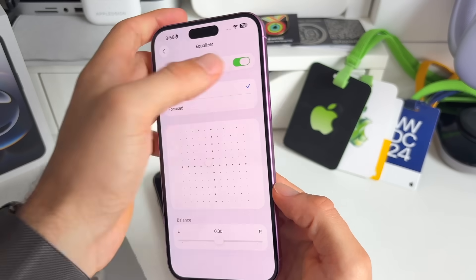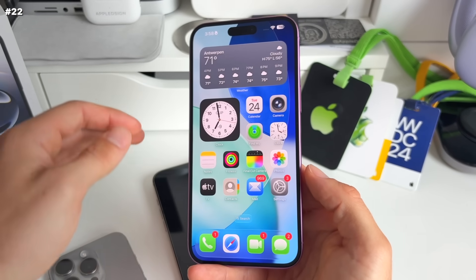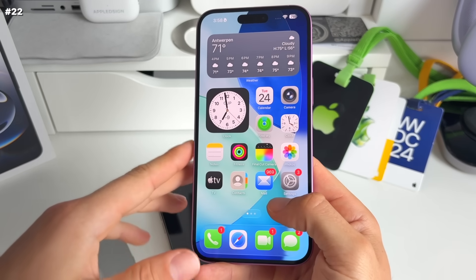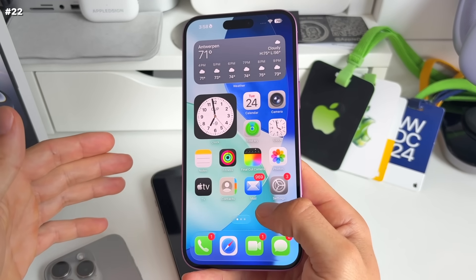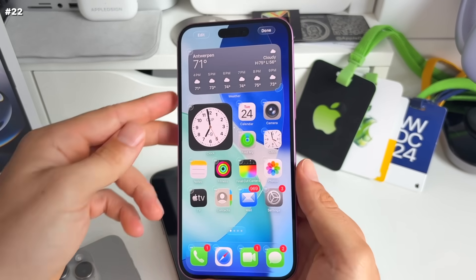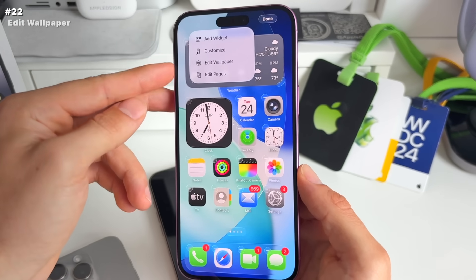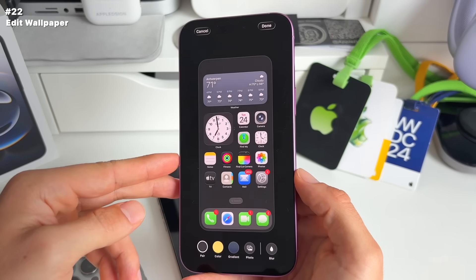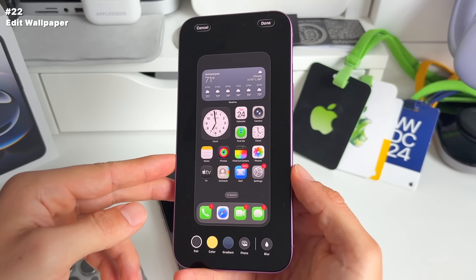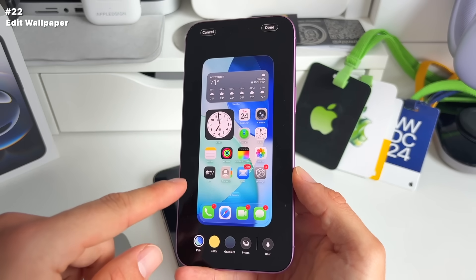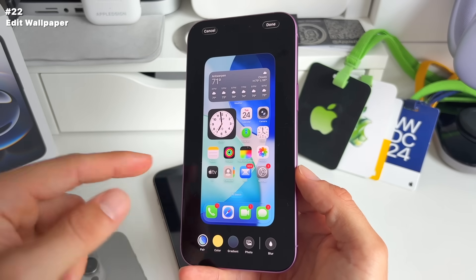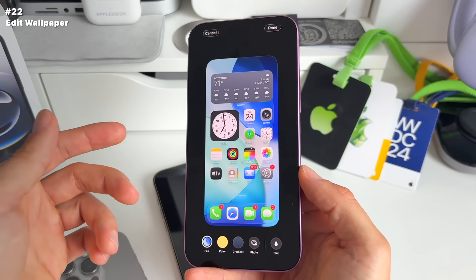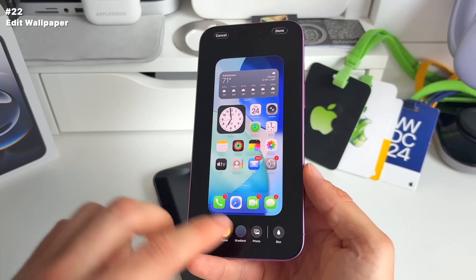Number 22: when editing your home screen, long press and click Edit. There's a new 'Edit Wallpaper' section added by Apple so you can immediately edit your wallpaper from the home screen itself, instead of having to go through the lock screen to change it.